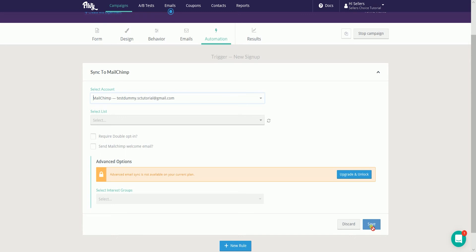It is up to you if you would want to require a double opt-in. Once you have everything set, click the save button.